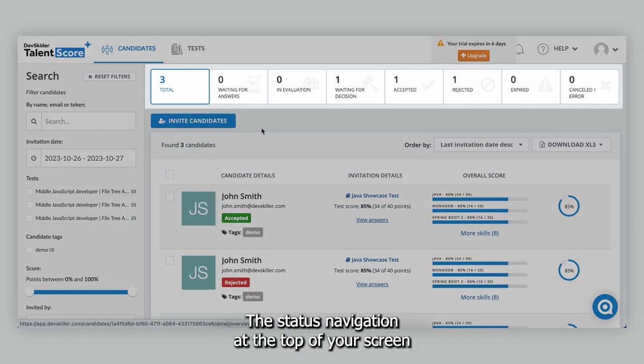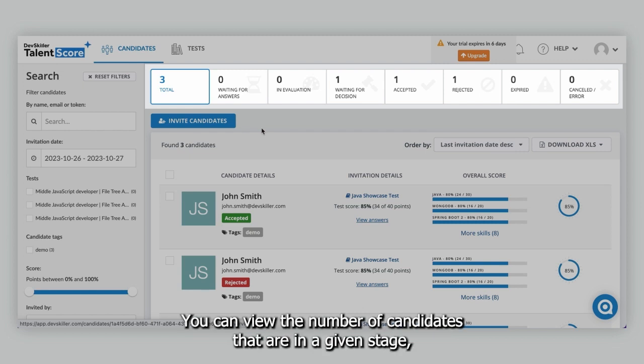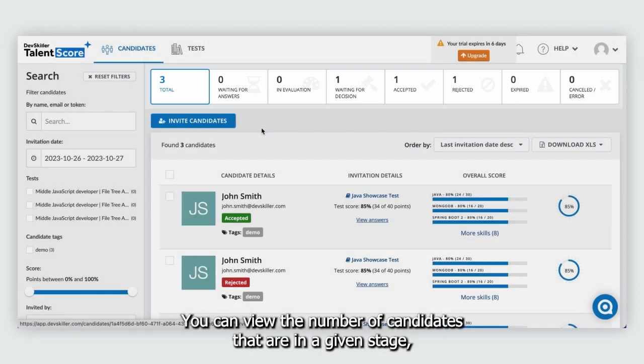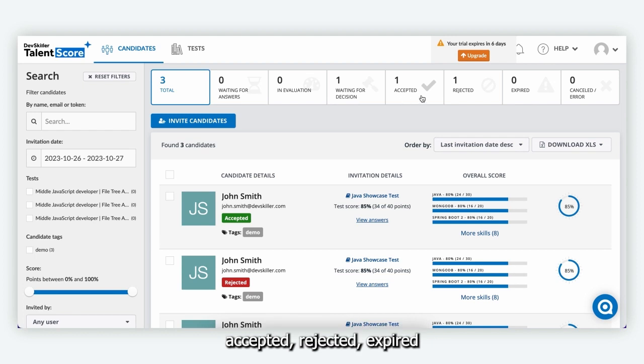The status navigation at the top of your screen helps you to keep track of all the candidates in your pipeline. You can view the number of candidates that are in a given stage including waiting for answers, in evaluation, waiting for decision, accepted, rejected, expired and cancelled or error.